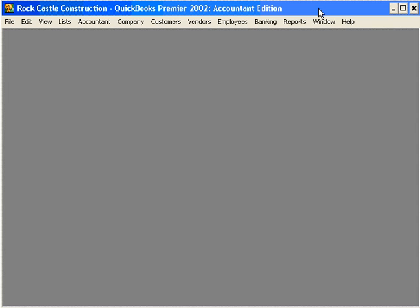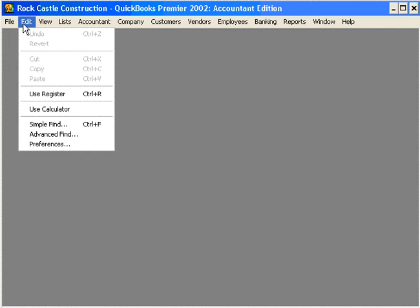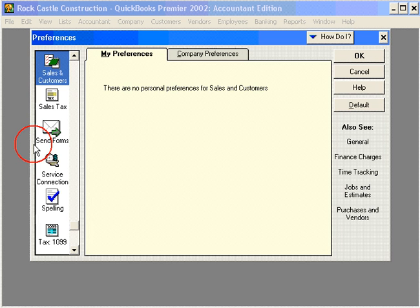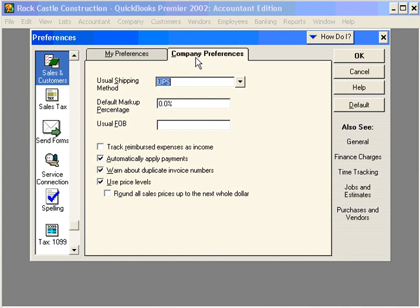To begin, let's come under the Edit pull-down menu and come down to Preferences. Here select Sales & Customers, Company Preferences. Check this box Use Price Levels. This activates the Price Levels feature.